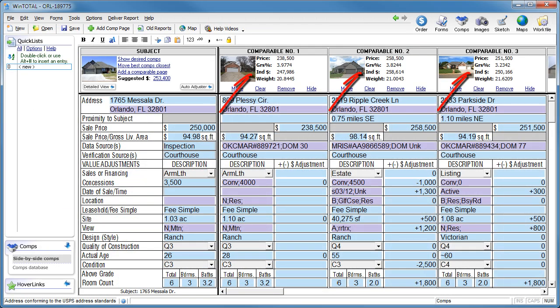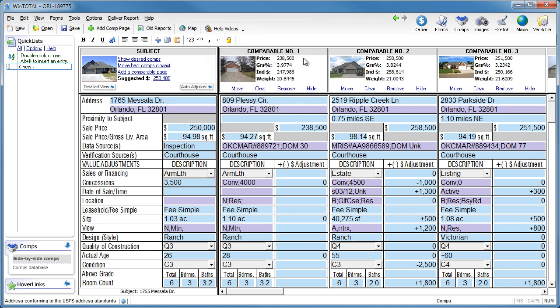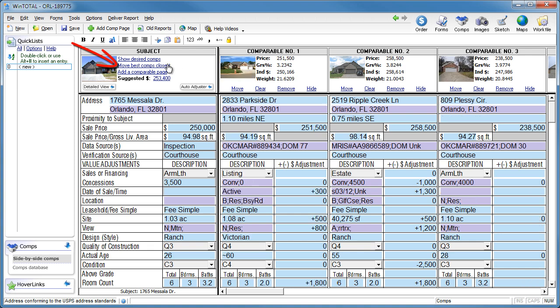Note the summary of the indicated values at the top, as well as a photo of each comp so you don't have to jump to the photo page to remind yourself what the property looked like. And with this option, you can rearrange your comps to highlight the most comparable properties.